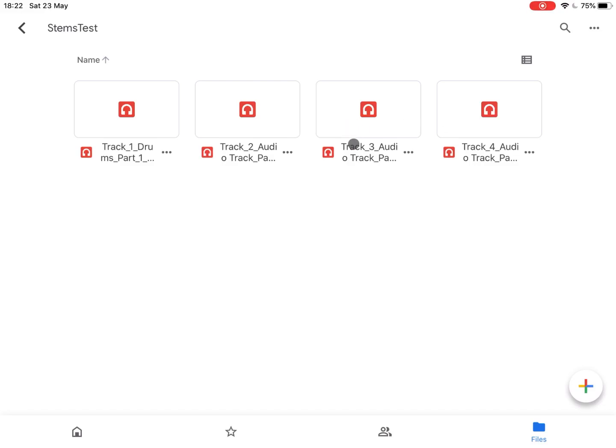I hope you found this video useful and now you know how to export the song in different formats, whether it is the song itself, a mixdown, or stems. See you next time, bye.